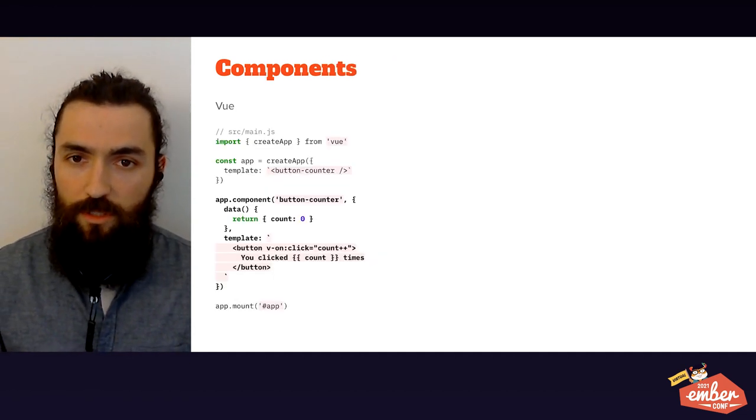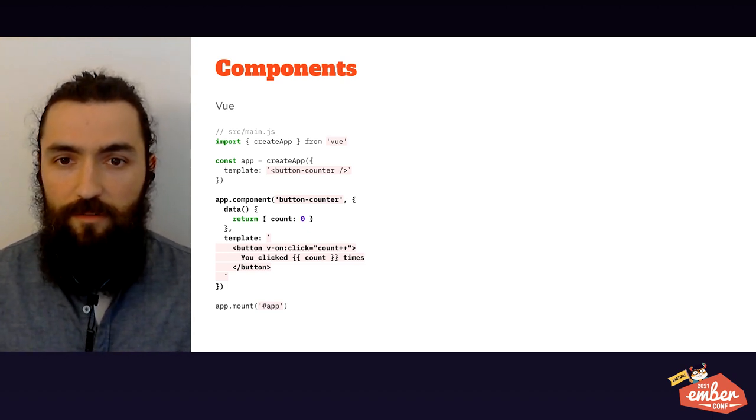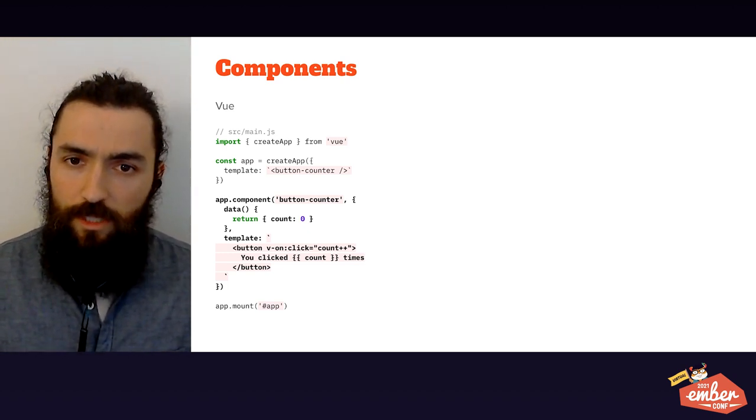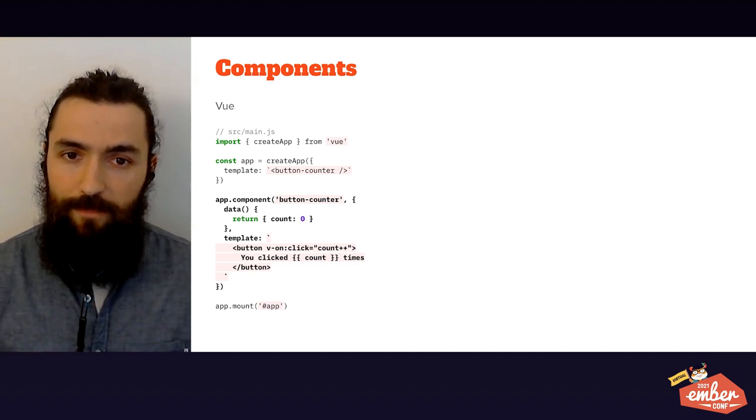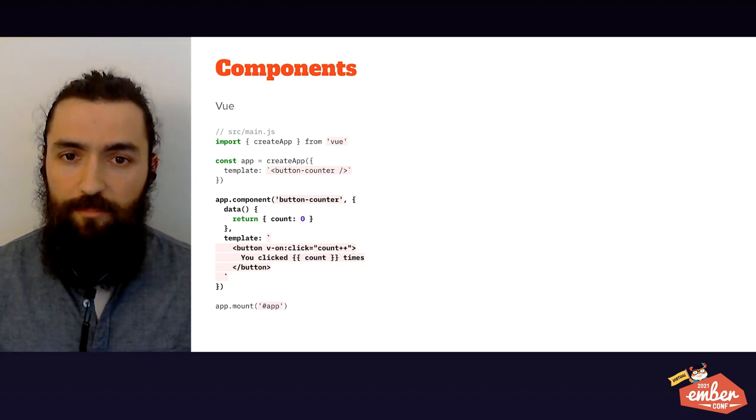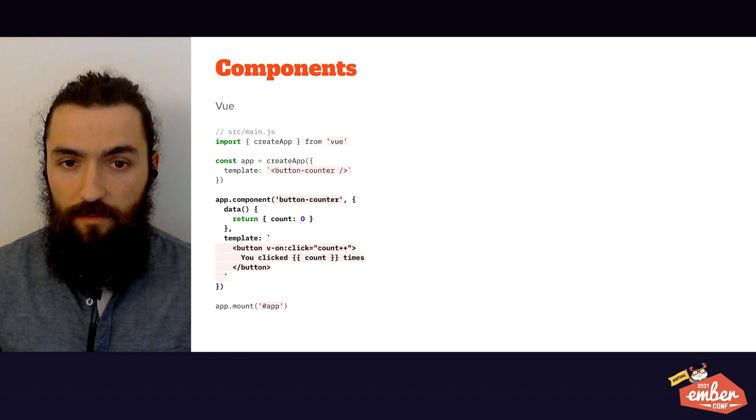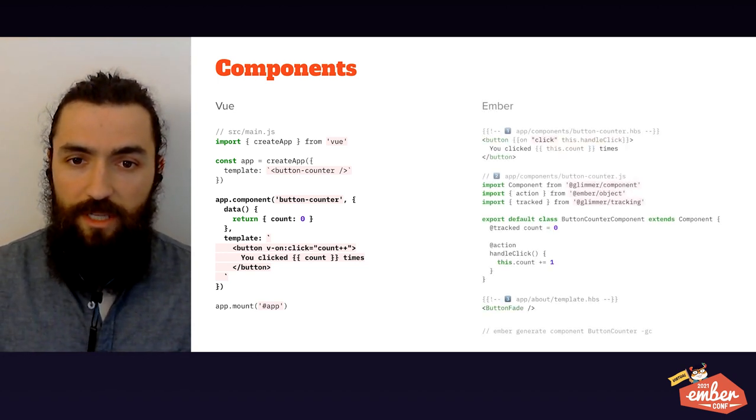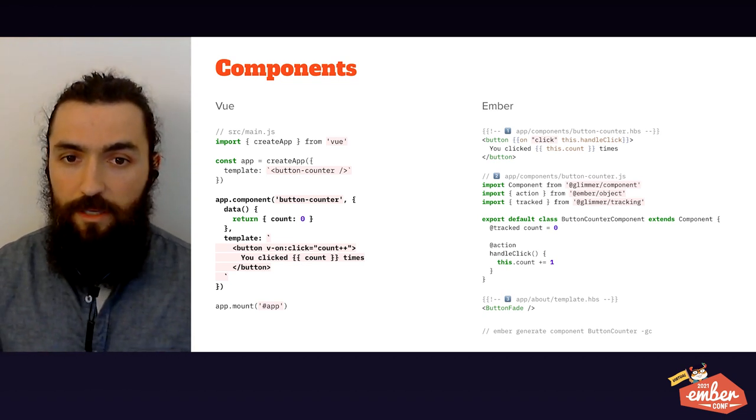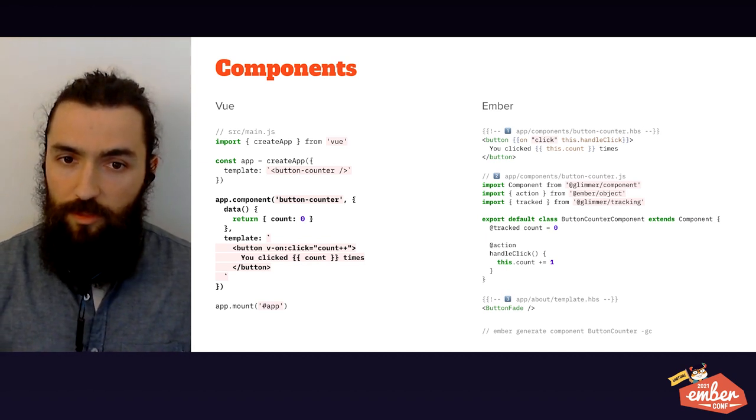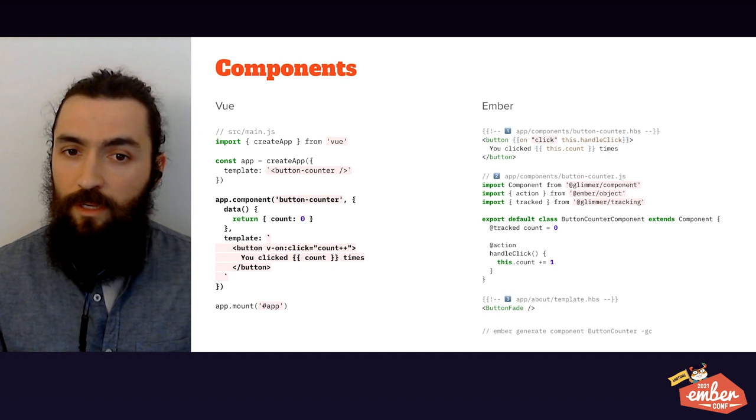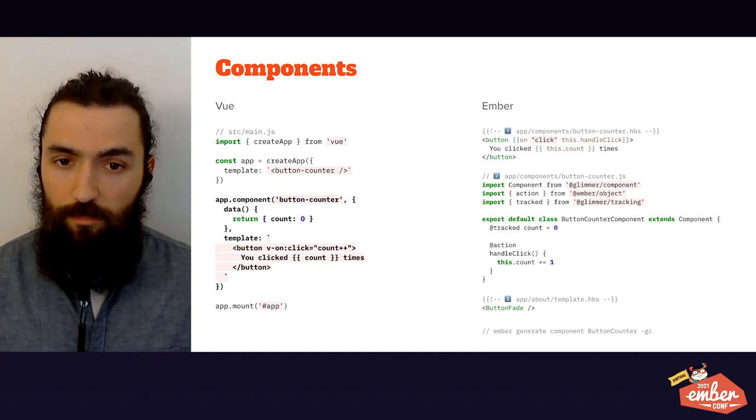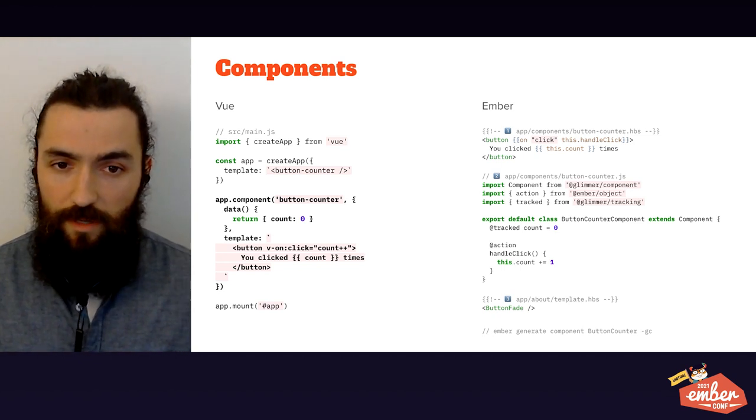Next up we have components, your building blocks in both frameworks. On the Vue side, the component itself is highlighted in bold. We're registering it on our app with a name, an internal state with a data function, and a template defined as a string. The rest of the lines are basically a Vue application that we are creating and setting an instance of this button as our template. On the Ember side, we have the same components split between files 1 and 2. File 1 is the template in the handlebars file, and 2 is the JavaScript counterpart of it. File 3 is how we would use that component on a page template. Note that if you don't need JavaScript for a particular component, like functional components in Vue, you don't need to create the JS file.